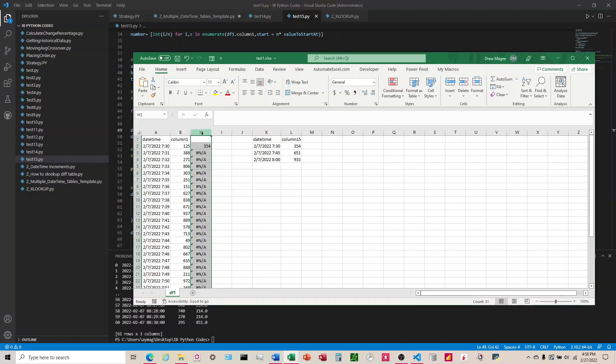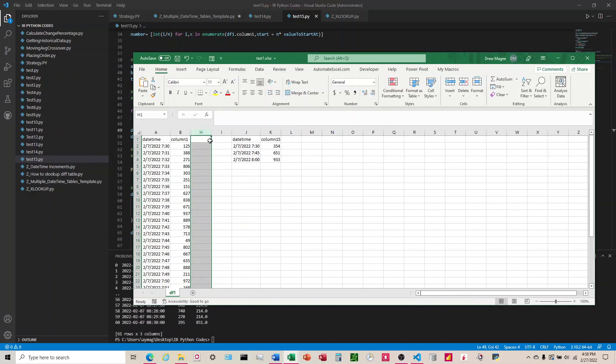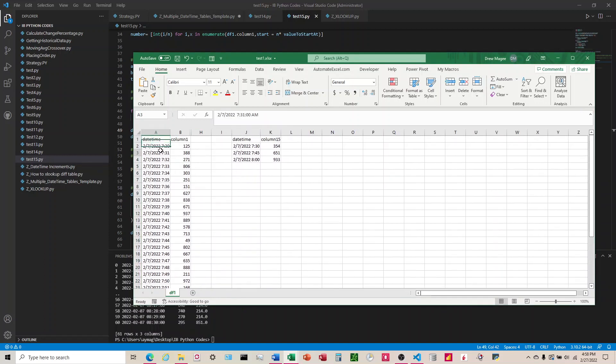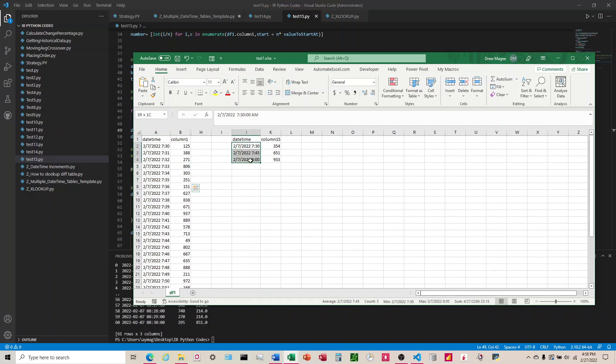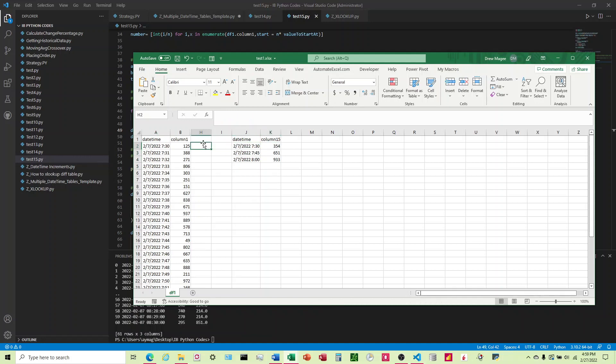The tables I have here - one table has a datetime and a number, then I have another table that's incremented at 15-minute intervals with another number. I want it to look at this datetime, come over to this table, see if it's on this table, and if it is, return that number. If not, it won't do anything.